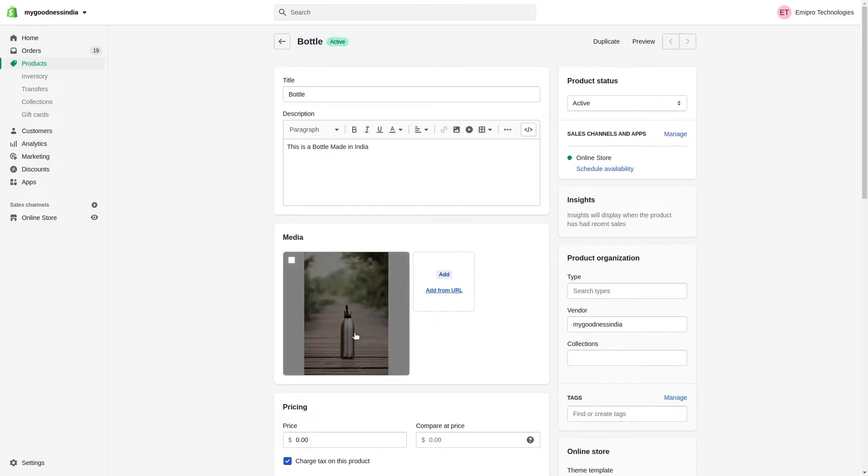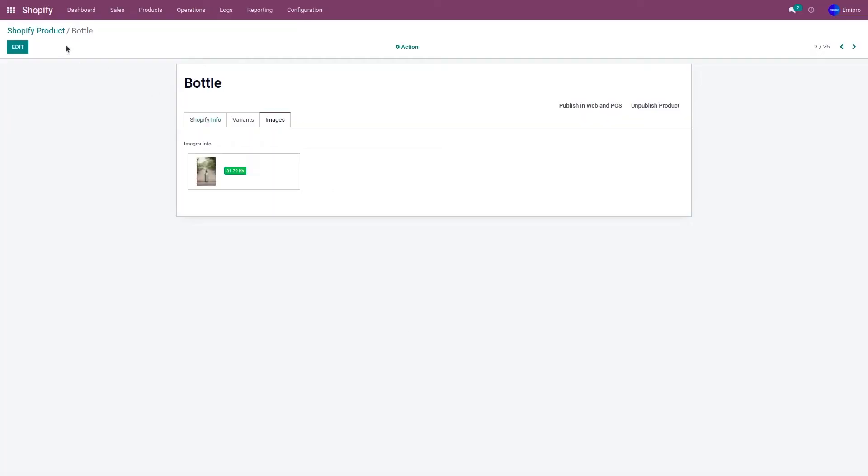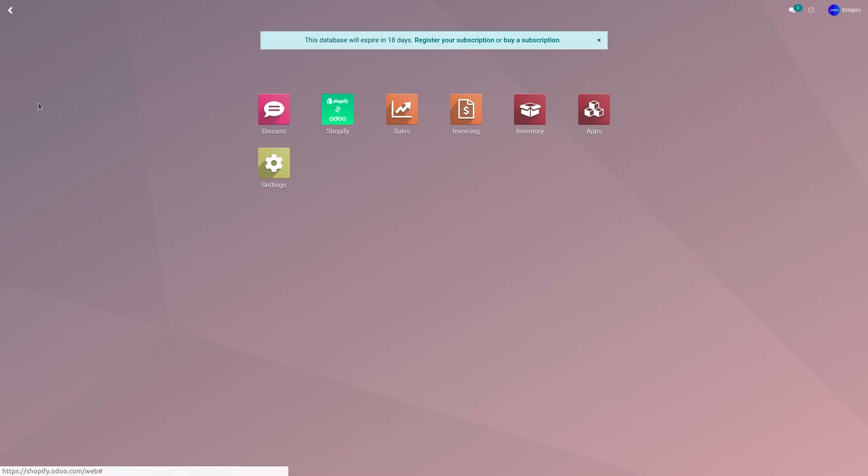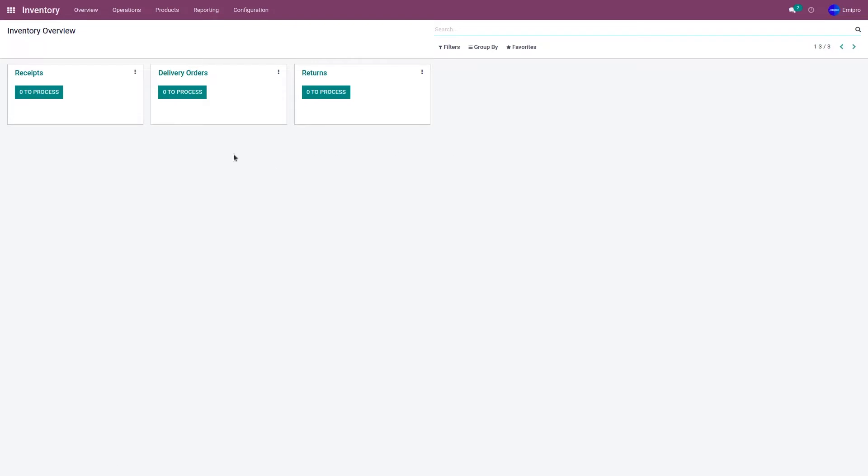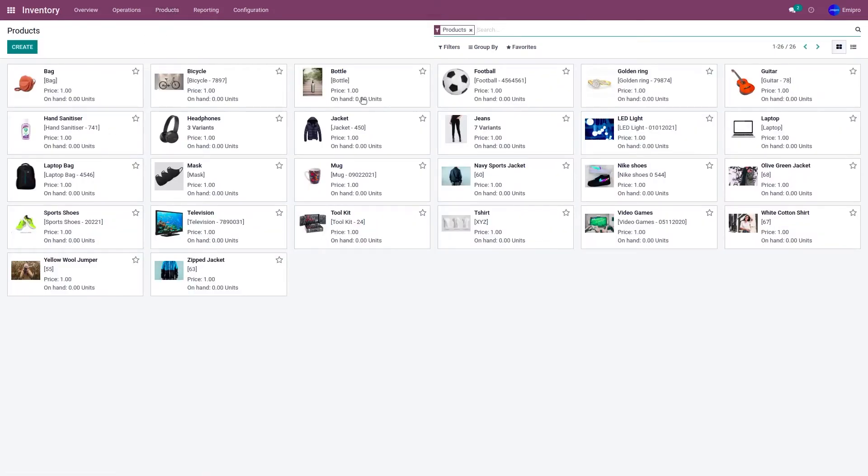To update this image, first you need to go to the inventory module. Go to products and products. Search for the specific product in which you want to update the image.